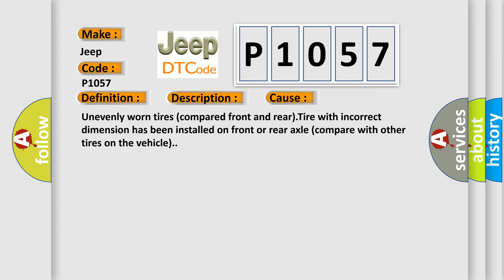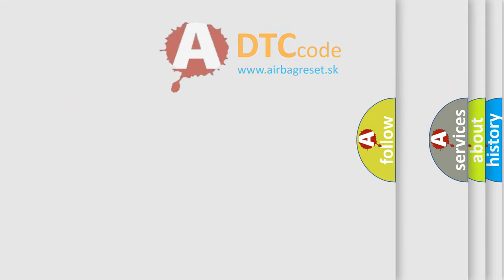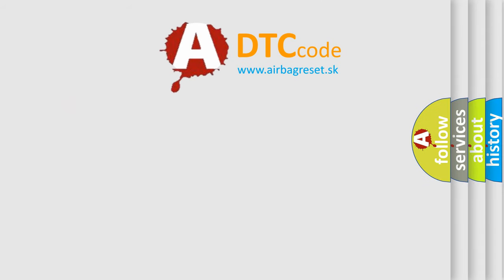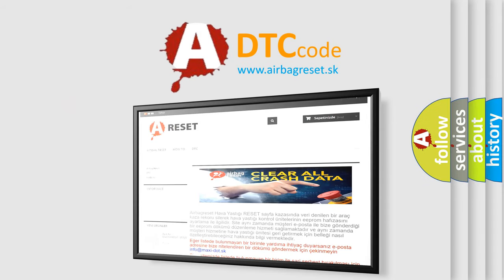The airbag reset website aims to provide information in 52 languages. Thank you for your attention and stay tuned for the next video.